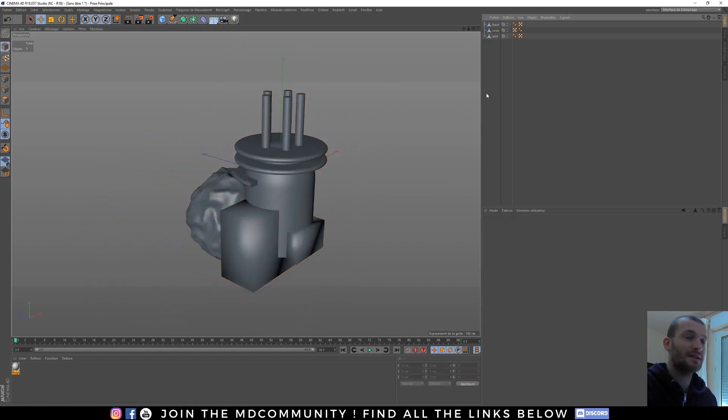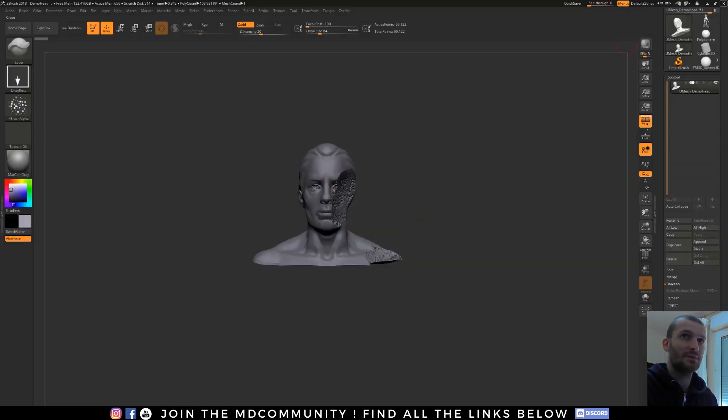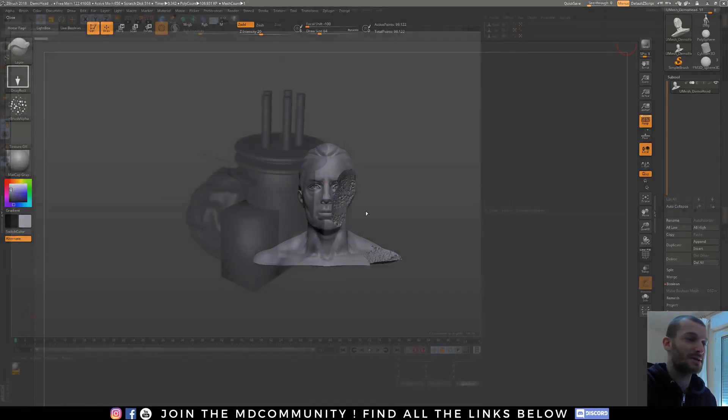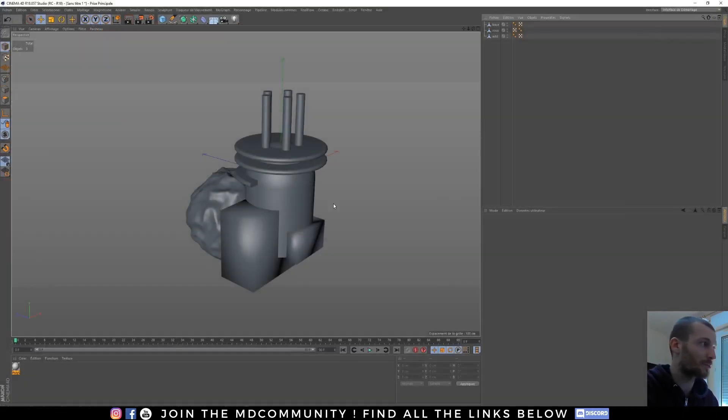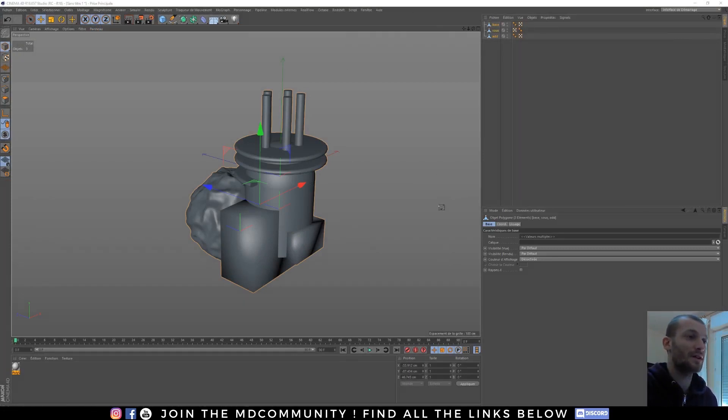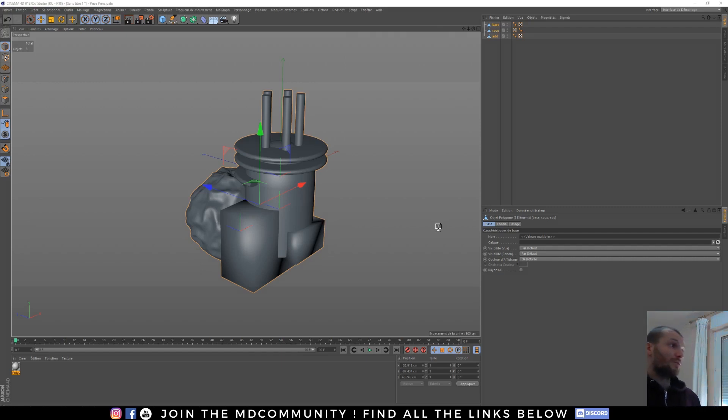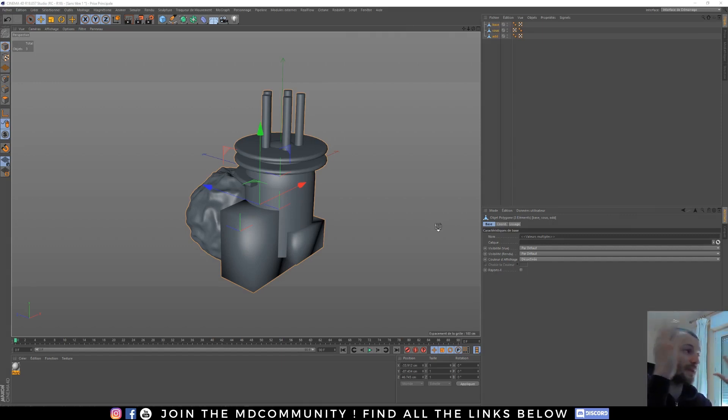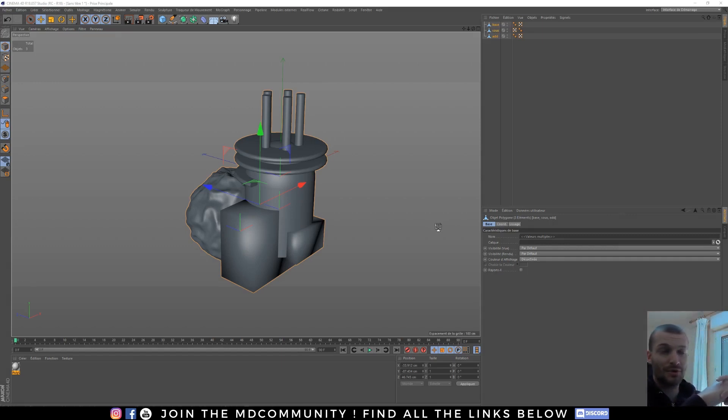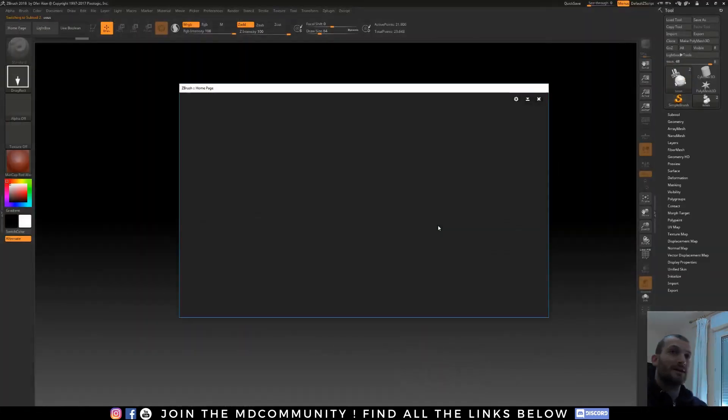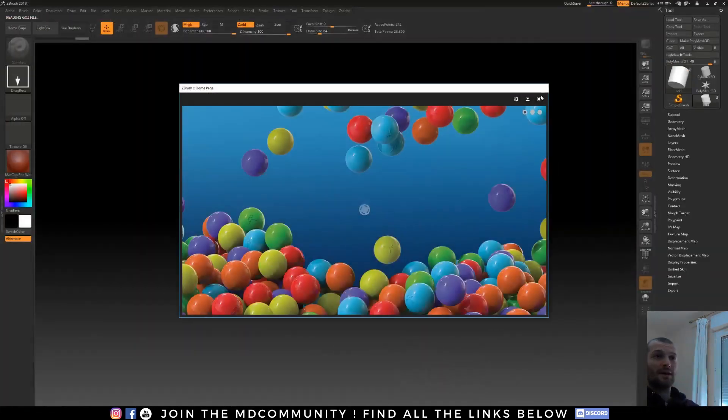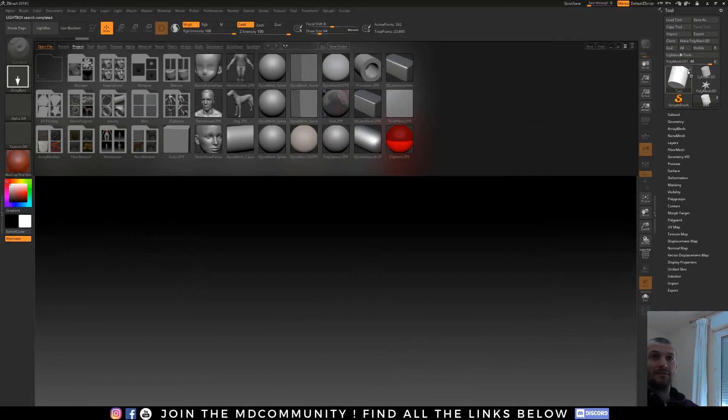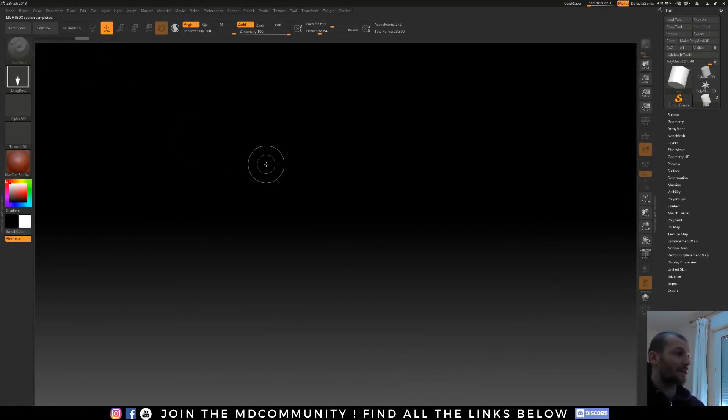So I will select all. I will keep ZBrush open because when I use the GoZ, it's making an error if ZBrush is already launched. I think it's my computer because Octane doesn't work since three days. So I use the GoZ. If you don't know how to use GoZ, you have tutorials on this channel. And now I have my object here. I close the lightbox.